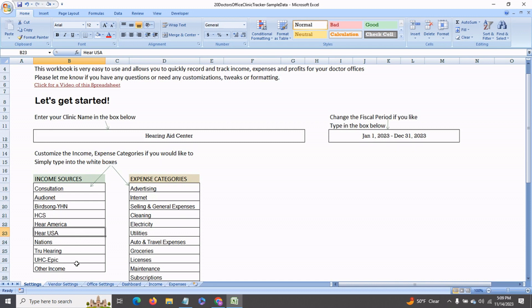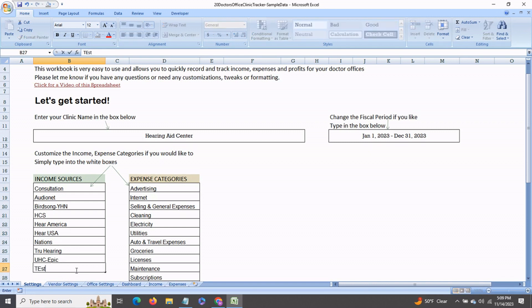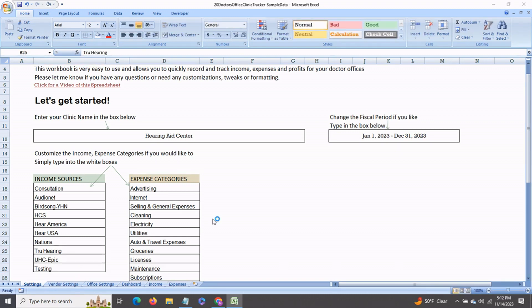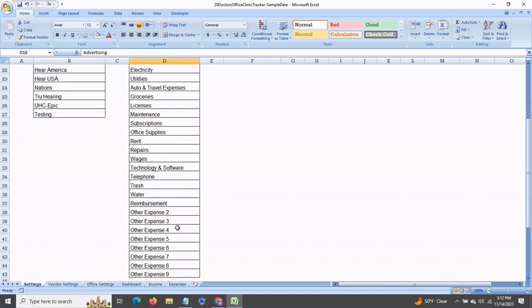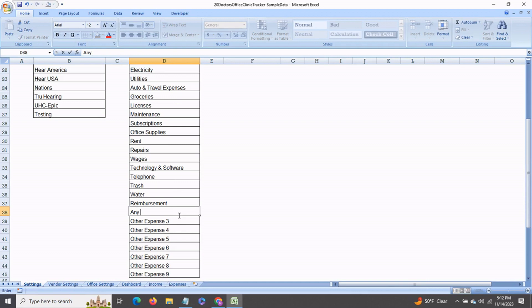And you can go in and change any of these income categories simply by going into the box and typing in. Say, for example, one of our income sources is testing. You can also change any of these expense categories as you like. You can go in and change it to anything as any other expense.